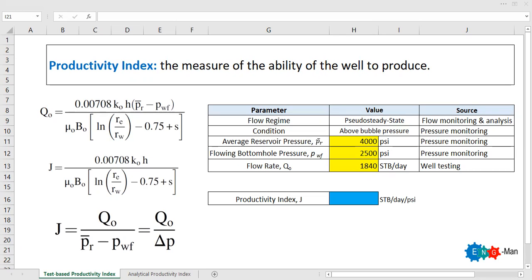Hello everyone, welcome again to the Engman YouTube channel. In this video we will continue our learning about productivity index. In the previous video we discussed the analytical productivity index, calculated in an analytical manner. In this video we will talk about test-based productivity index — the productivity index calculated based on well test data. Productivity index is the measure of the ability of the well to produce.